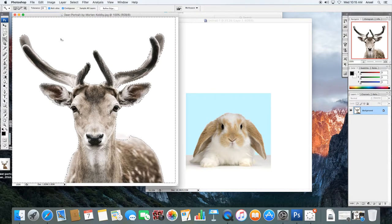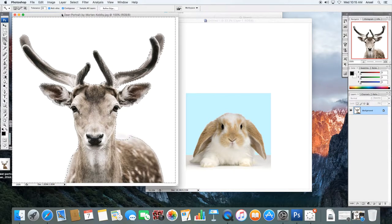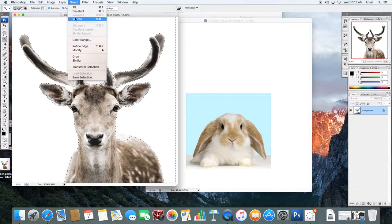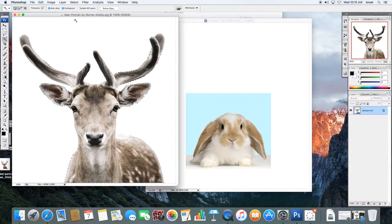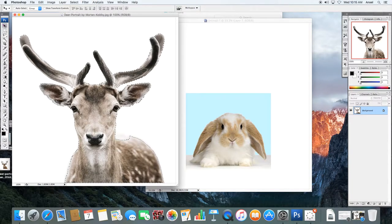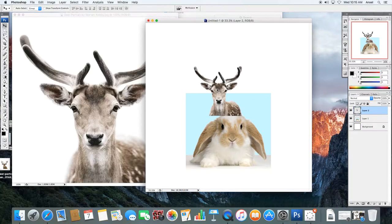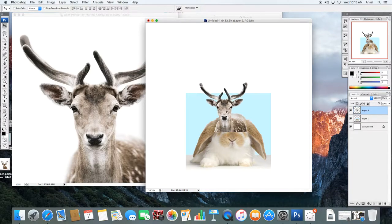So that looks pretty good. But I actually have the background selected. So what I want to do is go select and go inverse. And then with that selected, pull just the head and the antlers into the other document.